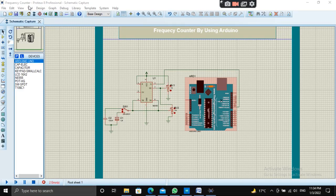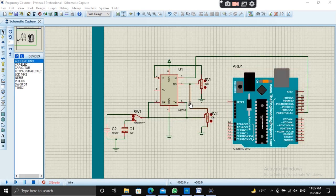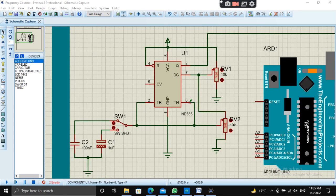Let's start the simulation of this project. This is the signal generator part. By this circuit, we will generate signals of different frequency ranges and we will measure it by Arduino.